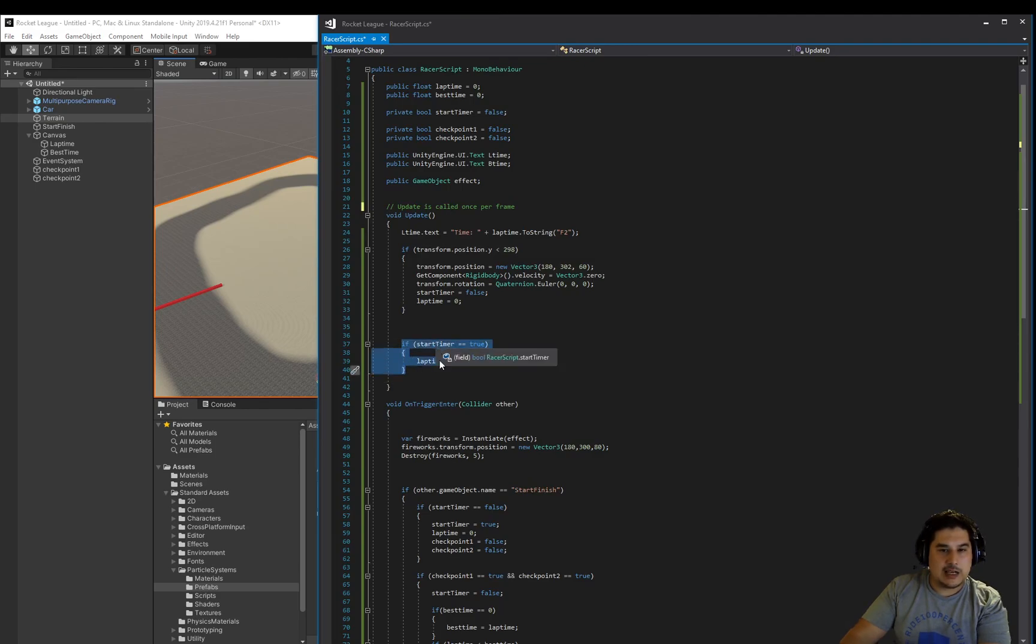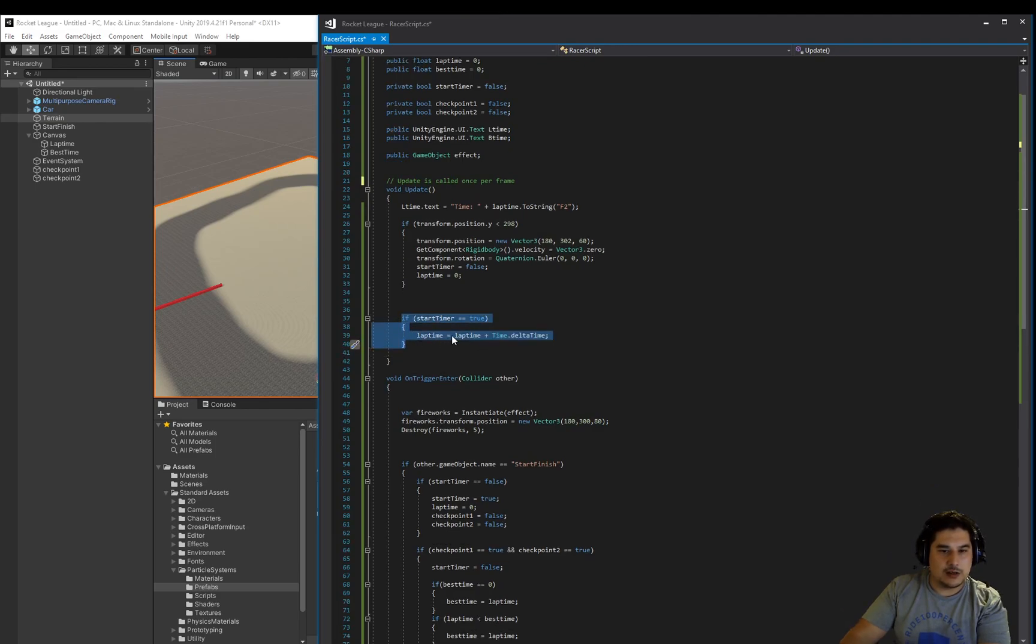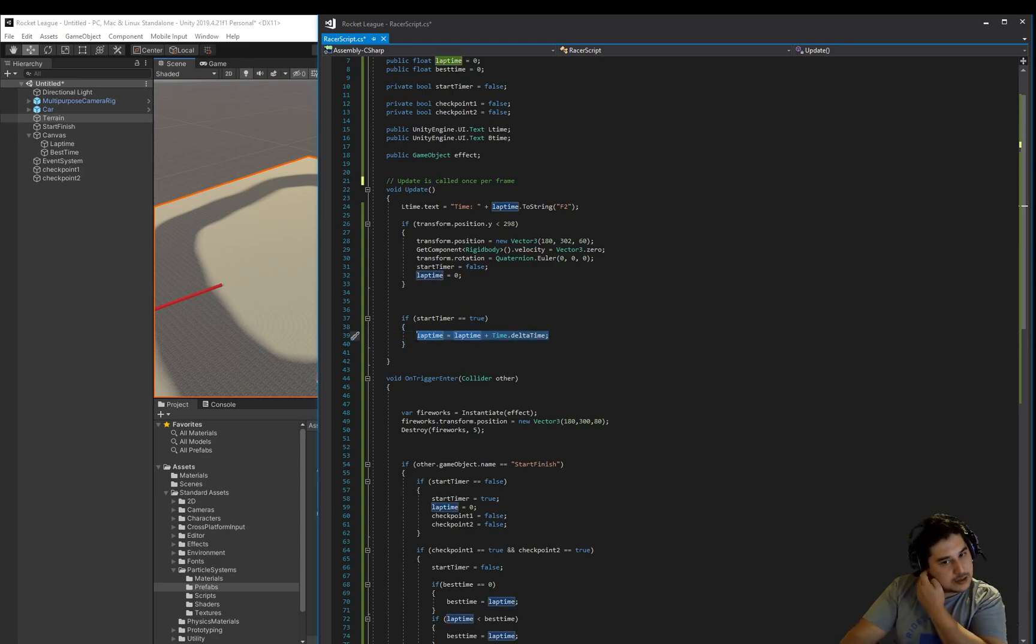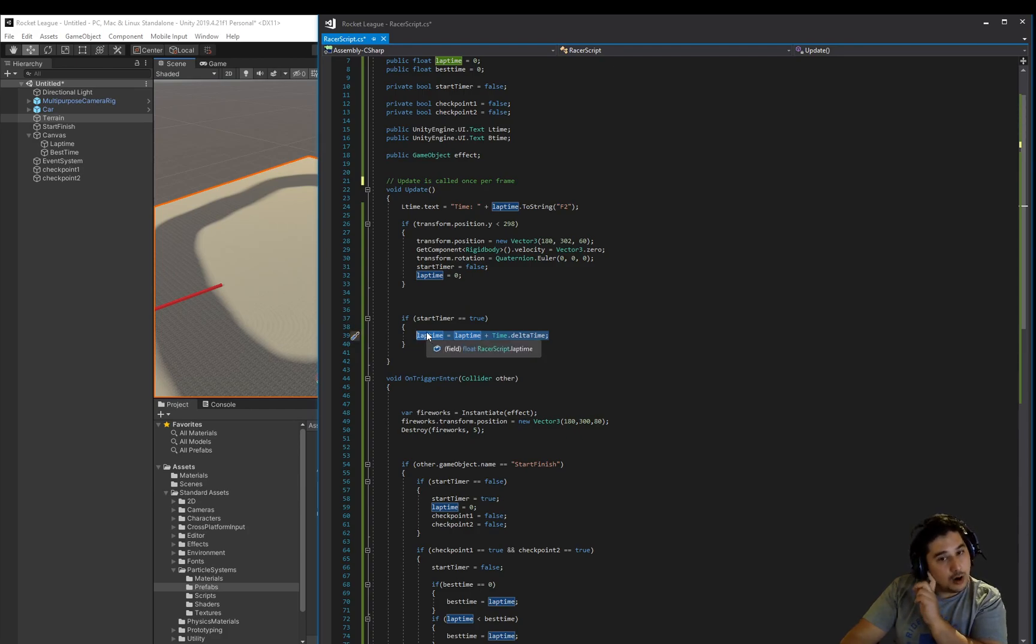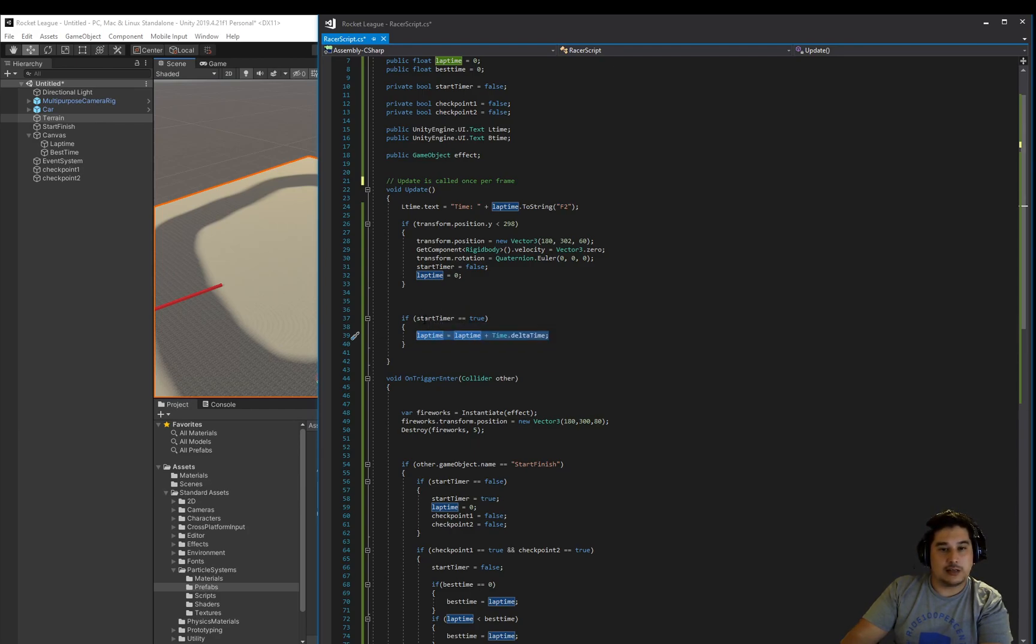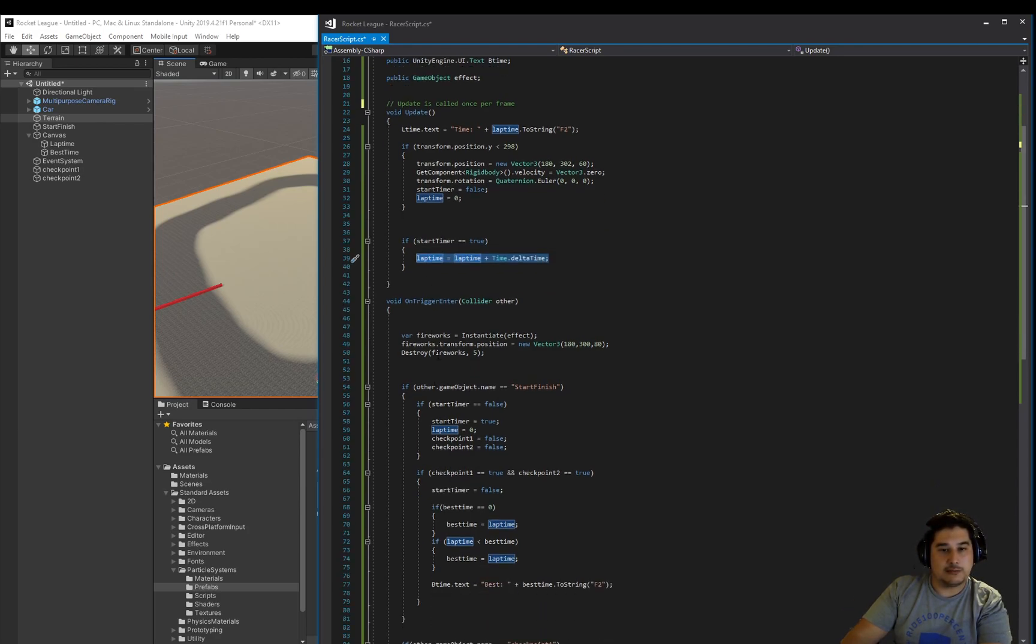We start, oh sorry no, we add or count on to the lap time variable only if the start timer has been set to true. So that comes from the trigger down below here.